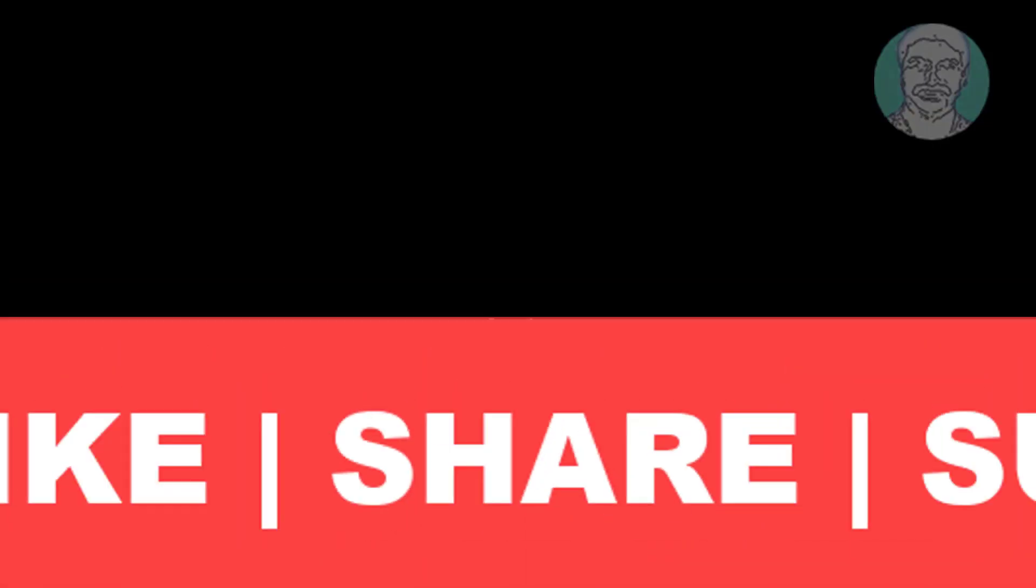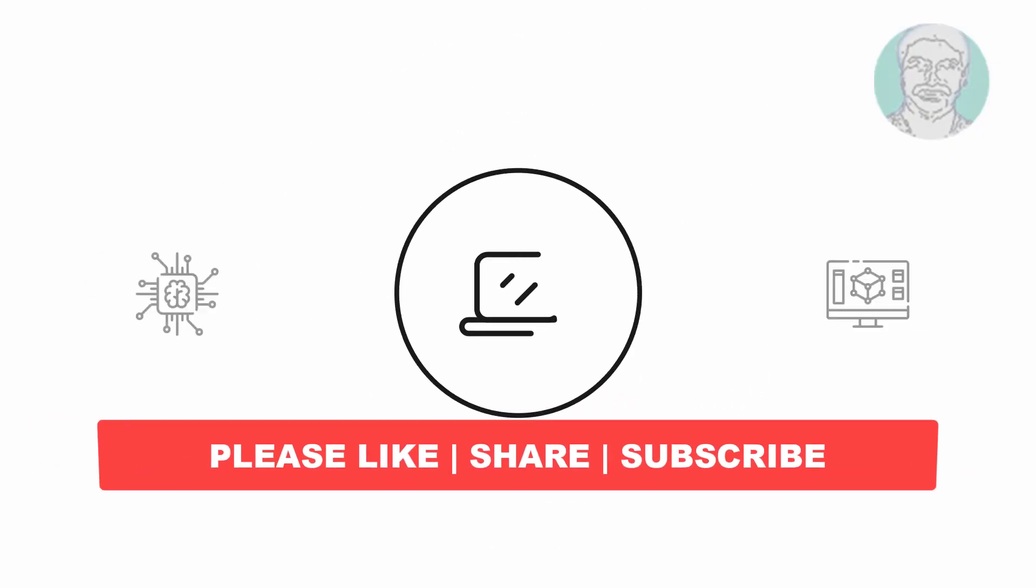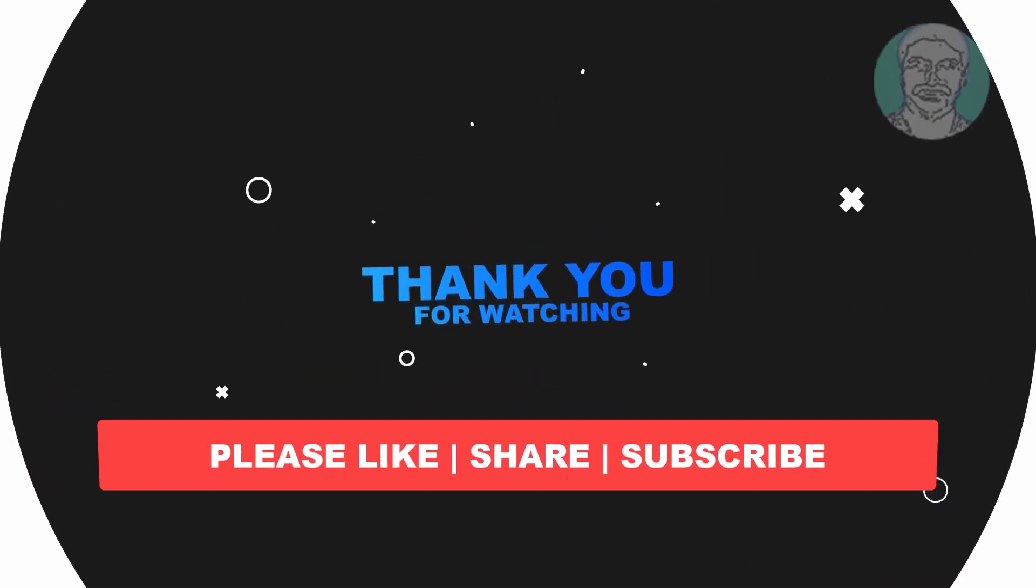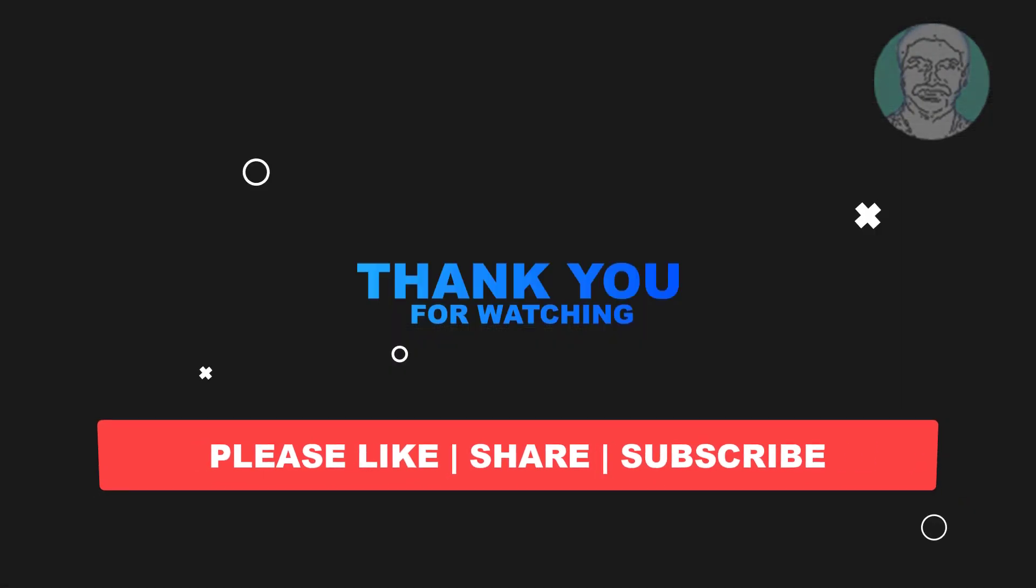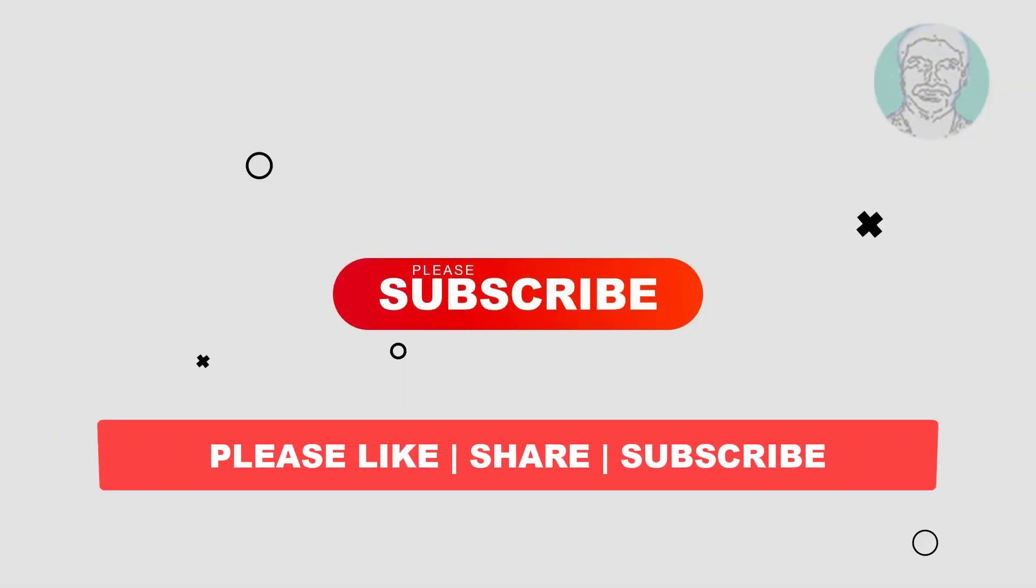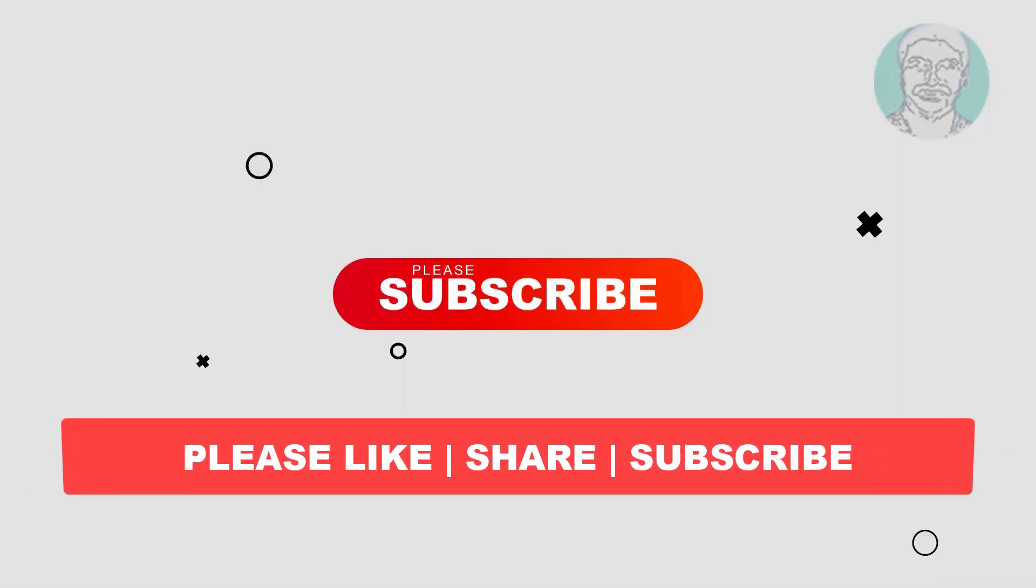I hope this video tutorial helps you. Please like, share, and don't forget to subscribe to my channel. Thank you very much, see you in the next video.